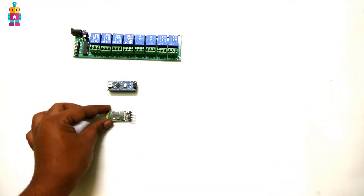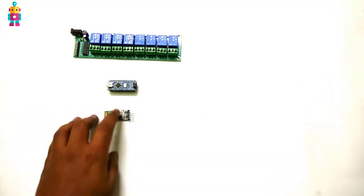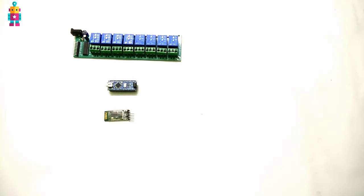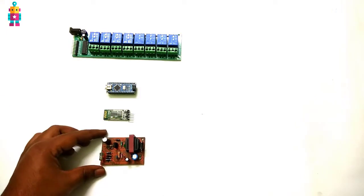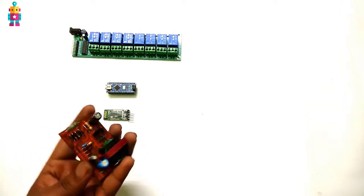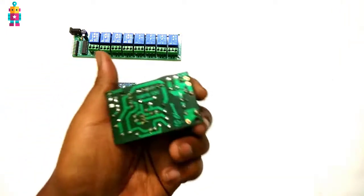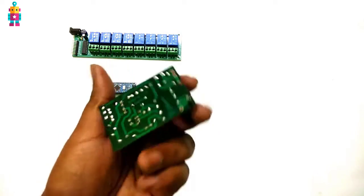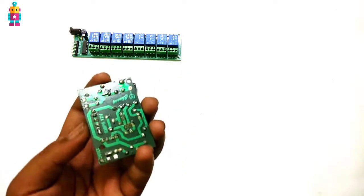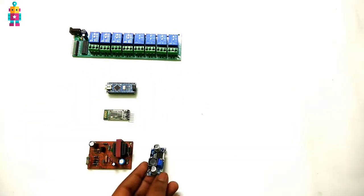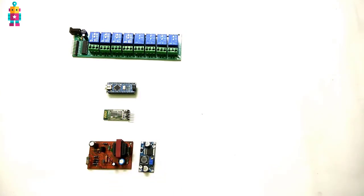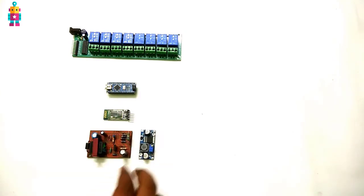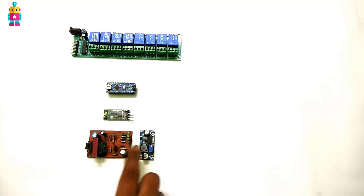Here I am using HC05 Bluetooth module. We also need a 12 volt power supply. This power supply is supposed to supply 12 volt, but unfortunately it is providing more than 20 volt. That's why I am using DC to DC converter. You guys don't need this DC to DC converter if you are using a proper 12 volt power supply.